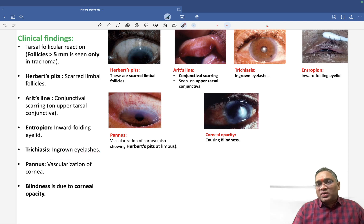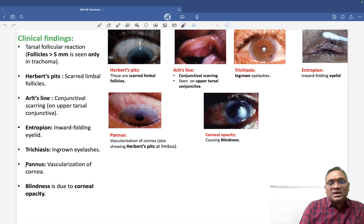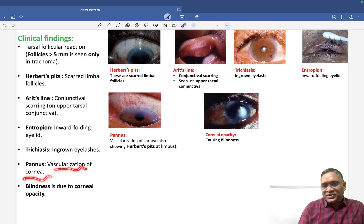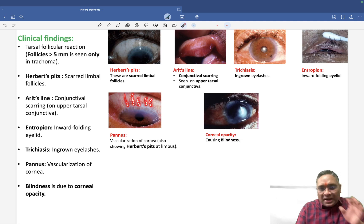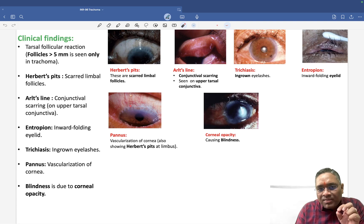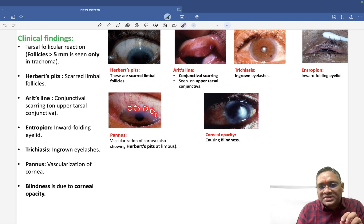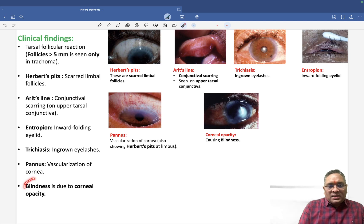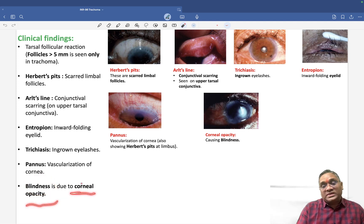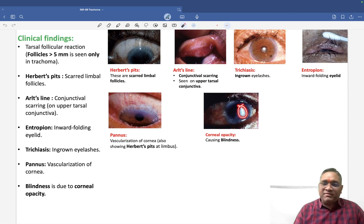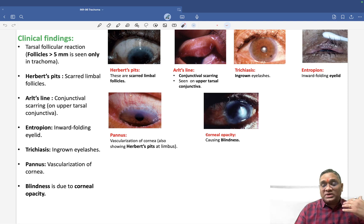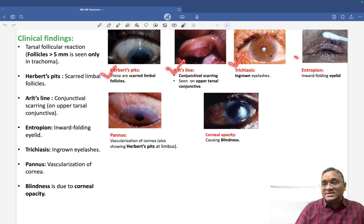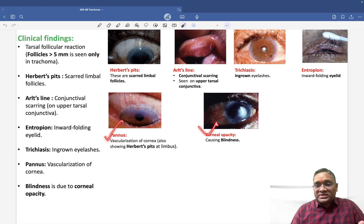Trichiasis refers to ingrown eyelashes — some eyelashes grow inward. Pannus is corneal vascularization, where increased vascularity is seen at the cornea. At the end of the pannus, Herbert pits can also be noticed — these are the circular scarred structures at the limbus. Finally, blindness occurs due to corneal opacity.